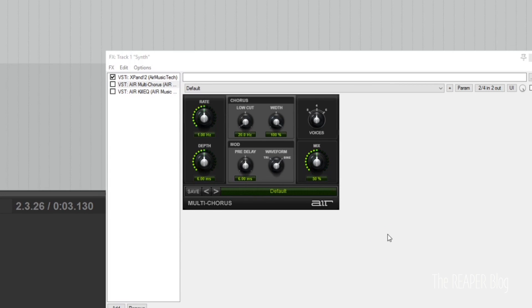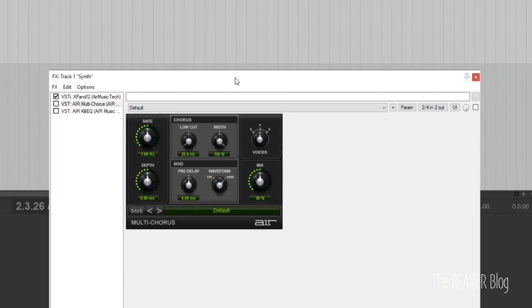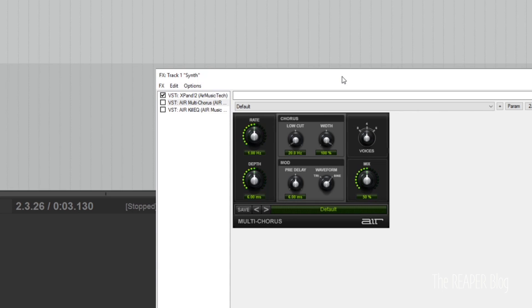All the functions are really self-explanatory. Take a look at this chorus right here: rate, depth, low-cut, width, pre-delay, waveform — triangular or sine — three to six voices, mix. That's super simple, right? I think that's really appealing because you can just get right in. Also, the presets are great. I use a lot of presets and sometimes I don't really stray very far from them, and it's really easy to save them too. Because there are so many plugins and because I can't give you an unbiased review having used them so long, I'm just going to demo four that I really like.